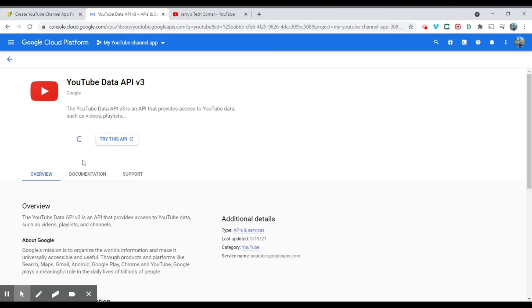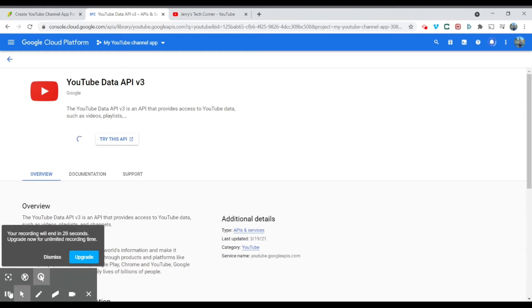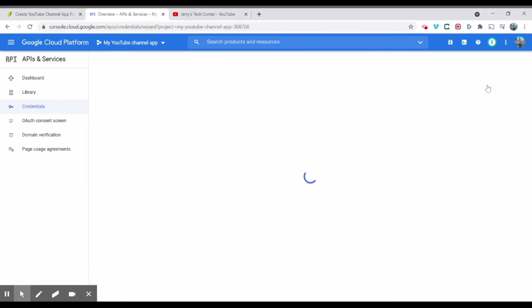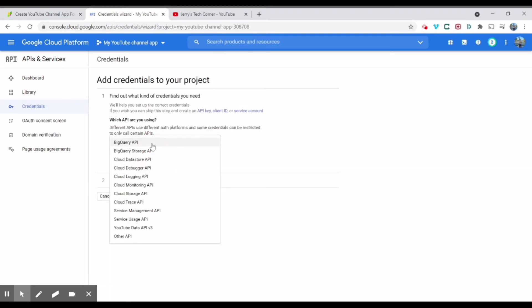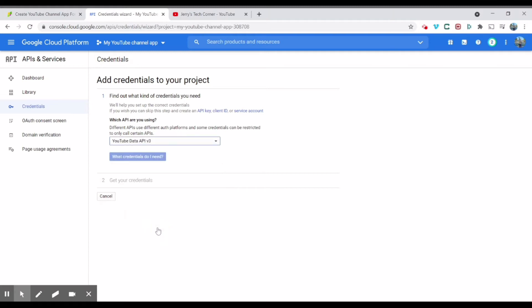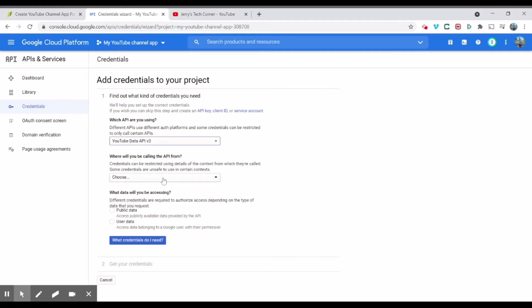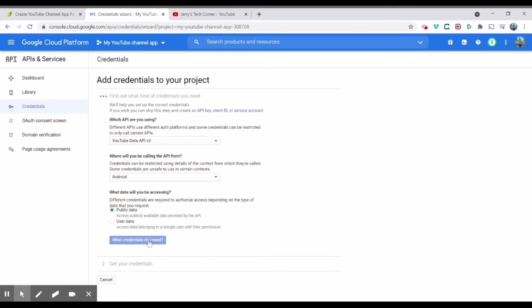And you're going to click enable. Give it a moment to enable it. Okay, so it's already been enabled and you will then come into this page shown here. You don't need to do anything. You don't need to care about this graph. You're going to just click create credentials. And I'm in the credentials tab. And you're going to choose what API you're using.